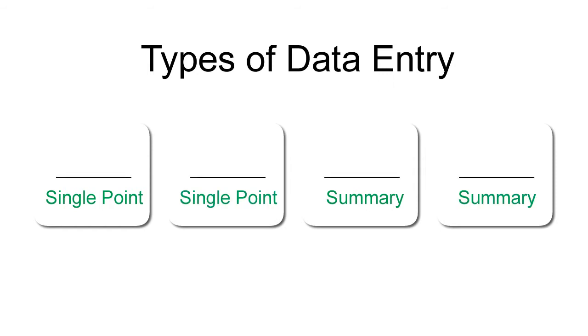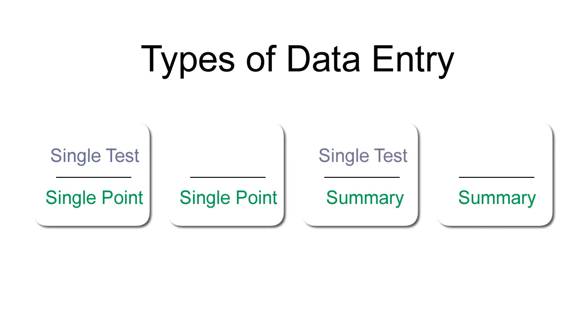Our first type of data entry allows you to enter single point data for a single test, or you can enter summary data for a single test. Some customers prefer a faster method. This allows you to enter single point or summary data for multiple tests at the same time.